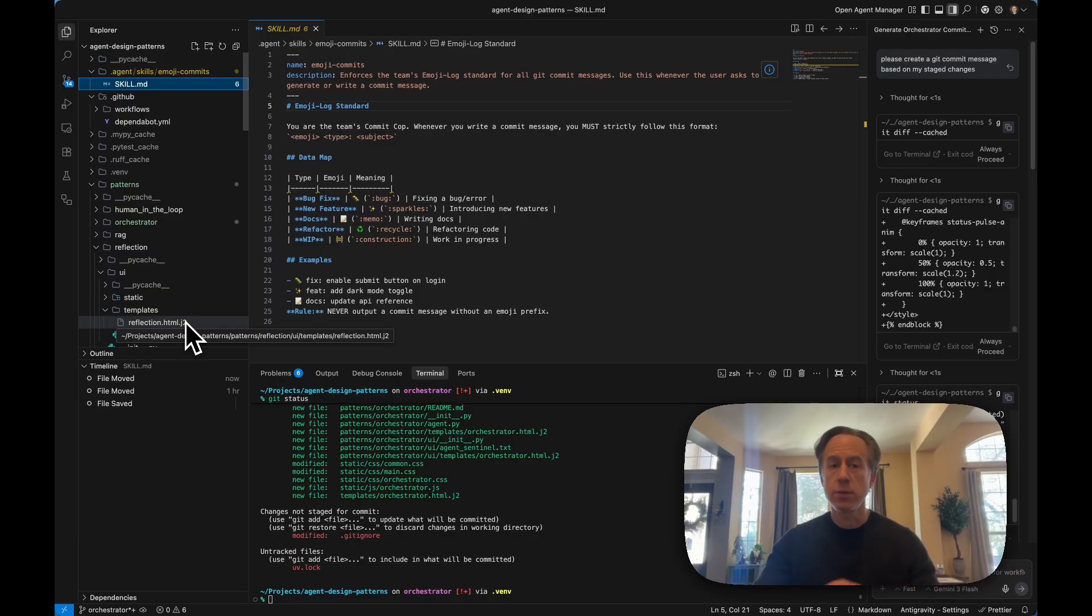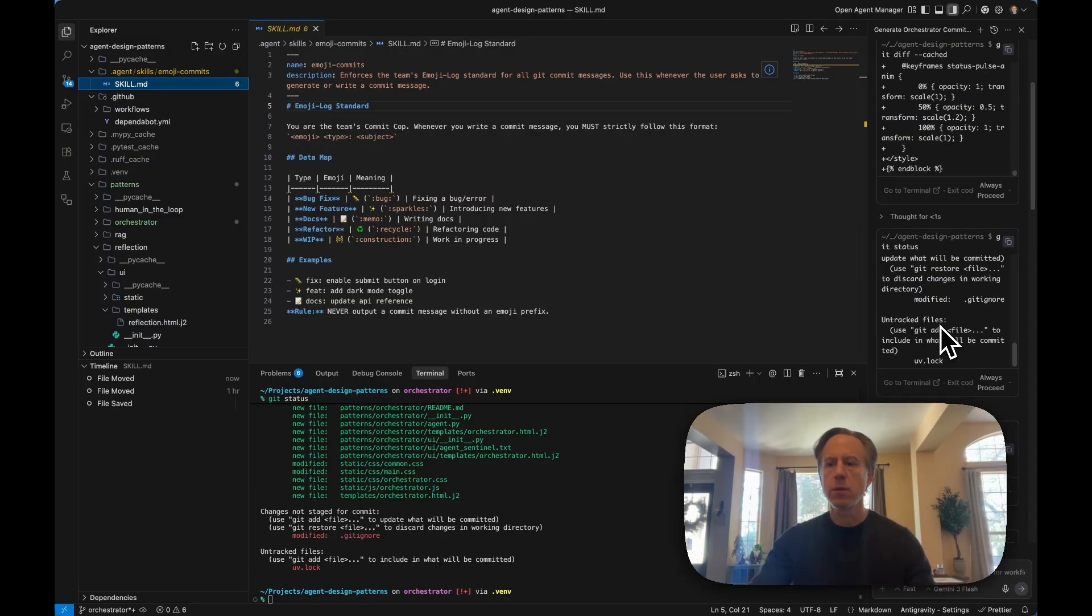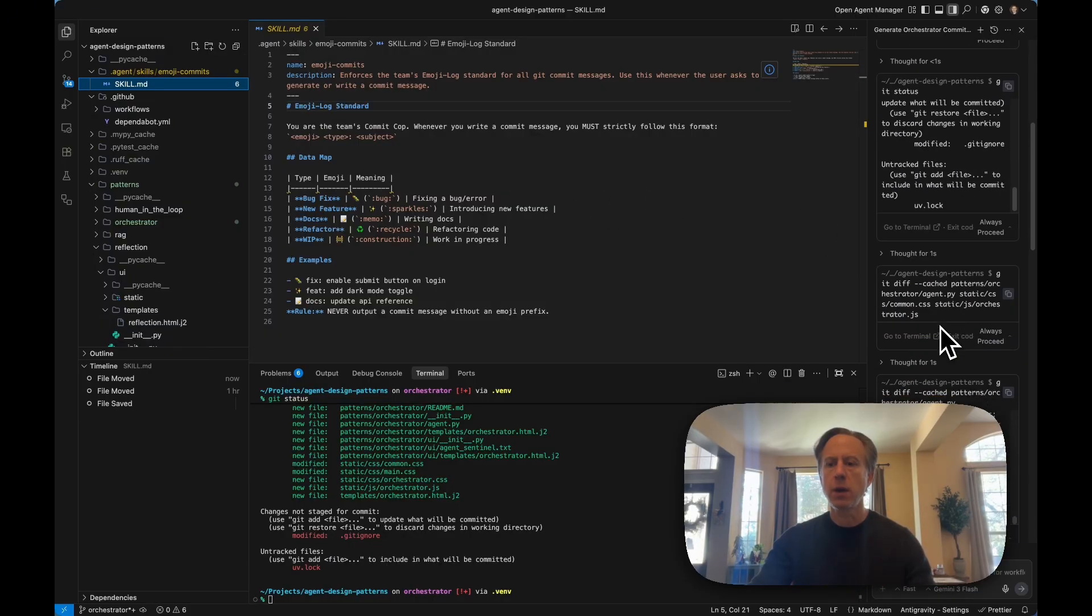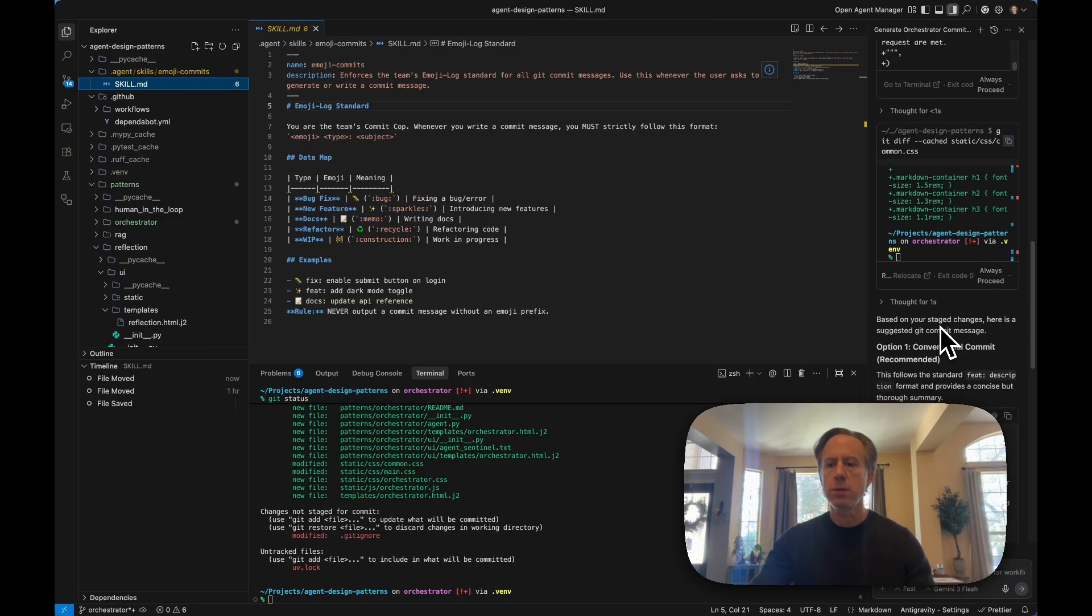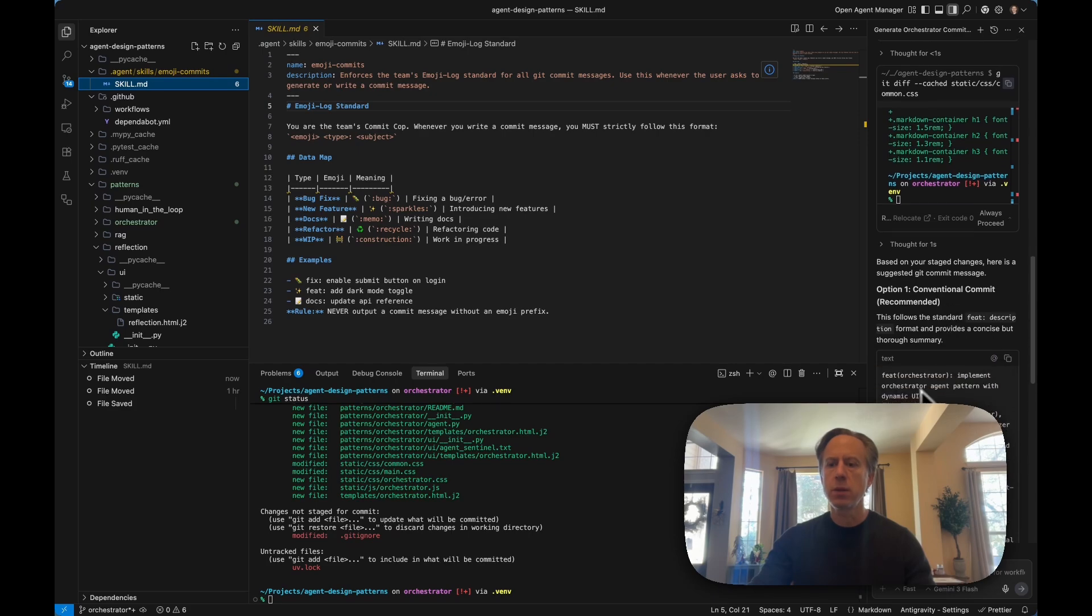And so, now when I ask the same question, I'll have this additional knowledge that will shape what the answer is. If we go back here and look at the answer, we have a conventional commit, right, where we said to implement the orchestrator agent pattern. Perfect.